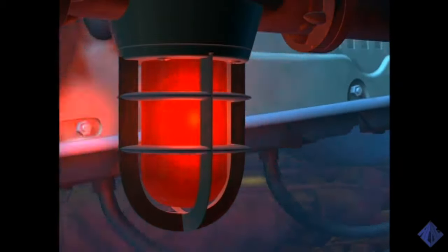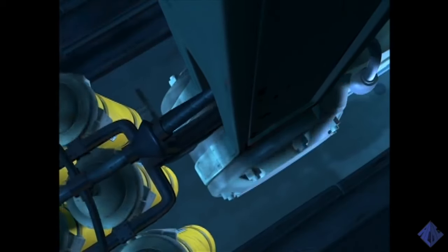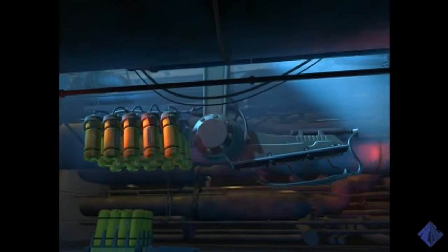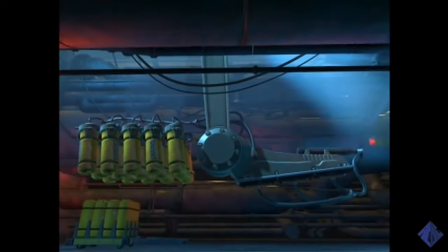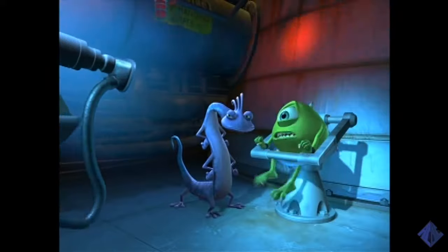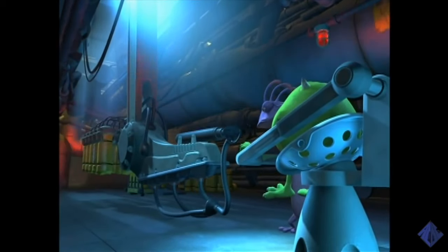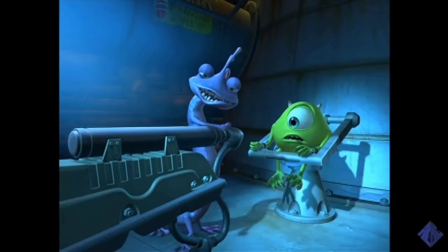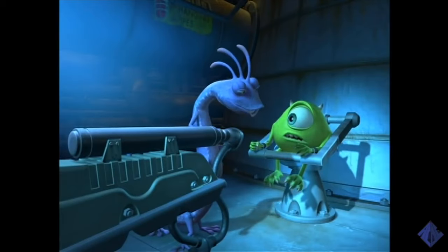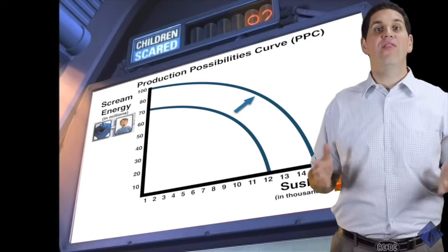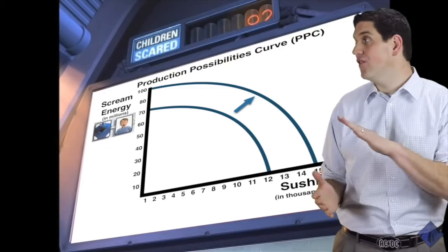What if there was some new technology that made the resources that produce Scream Energy more productive? That is, what if there was a way to get more Scream? This thing is moving. I don't like big moving things that are moving towards me. Say hello to the Scream Extractor. In this case, the Production Possibilities Curve would shift outward.